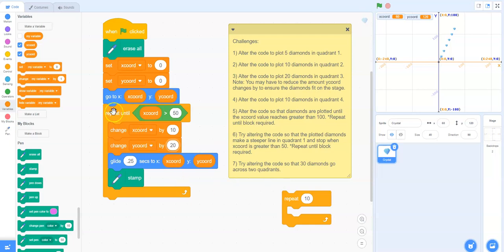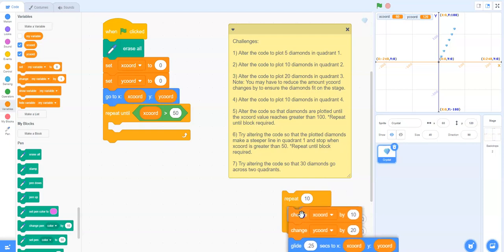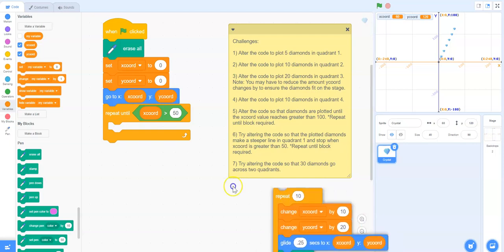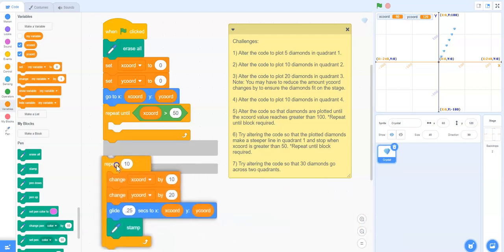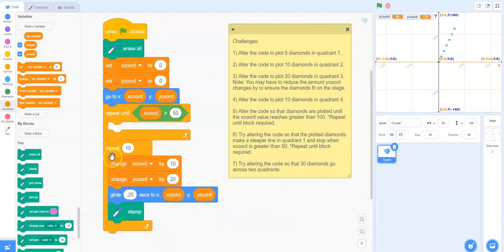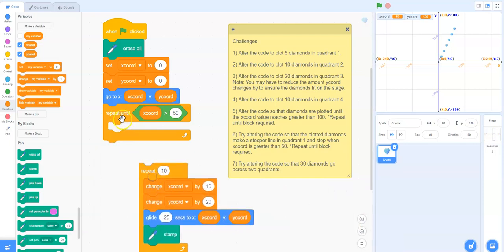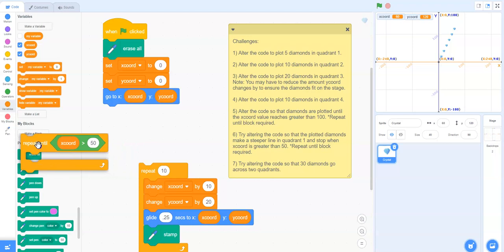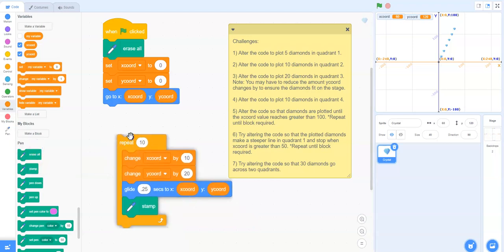We will no longer need the repeat until block because we know the exact amount of diamonds that we require. So we can get rid of that repeat until block by clicking it to the left and letting go.